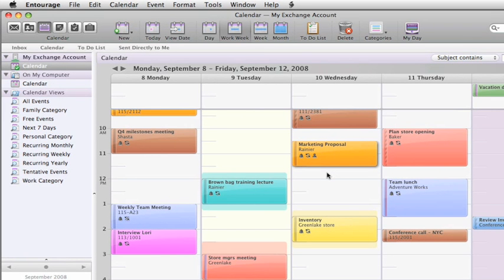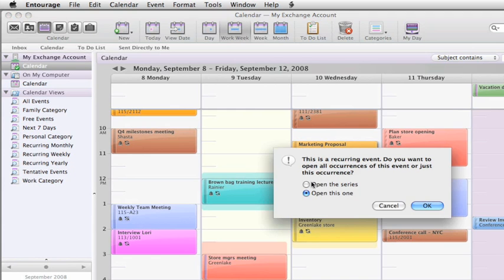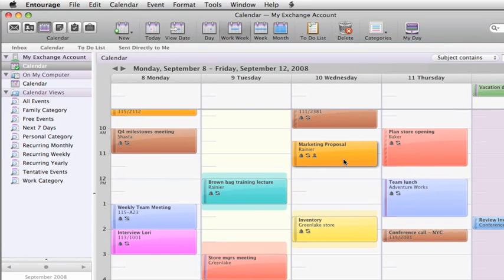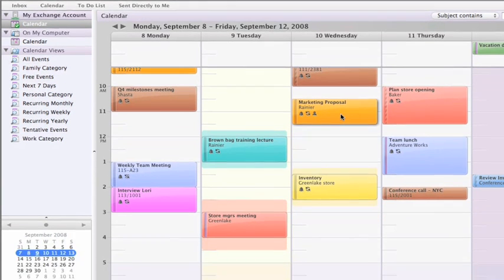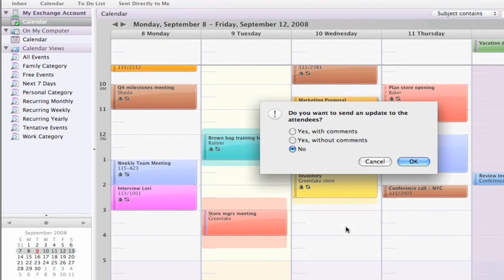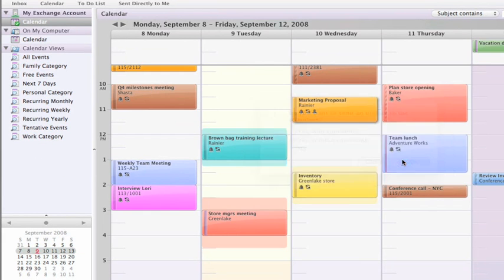If you ever need to reschedule you can double-click the event, make any changes, and resend the invitation. But a quicker way is to just drag the event to the new time and Entourage will send an update to everyone you've invited.